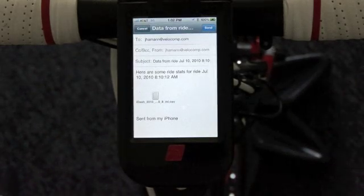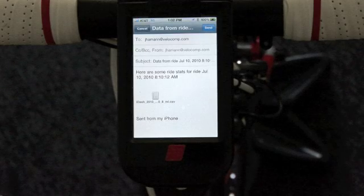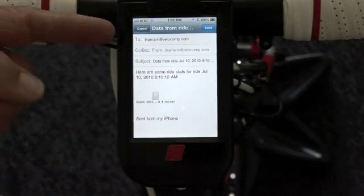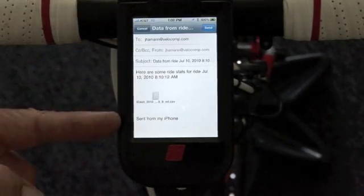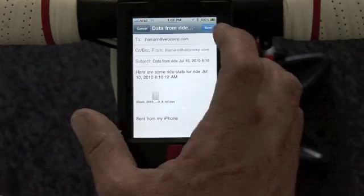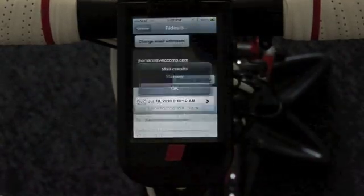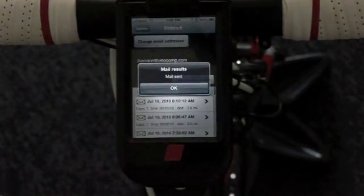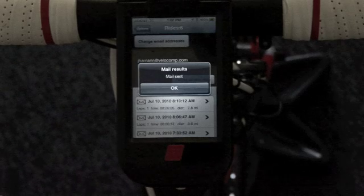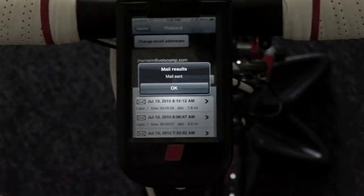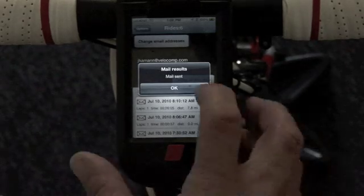You'll notice what happens is that it goes into the iPhone's mail program. Here is my data, and to send it, I simply touch the send button, and it's off. And in a few seconds, it will go to any email address that I selected.